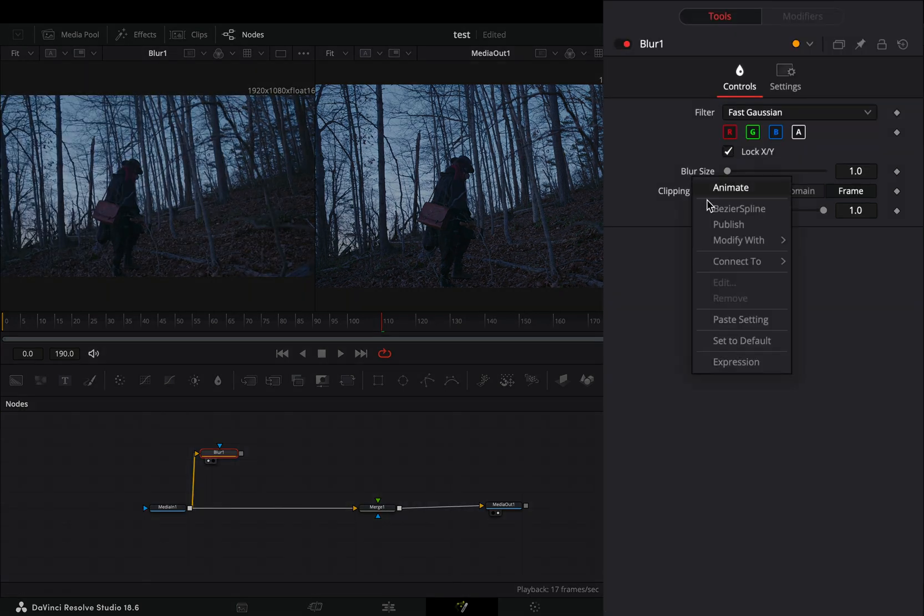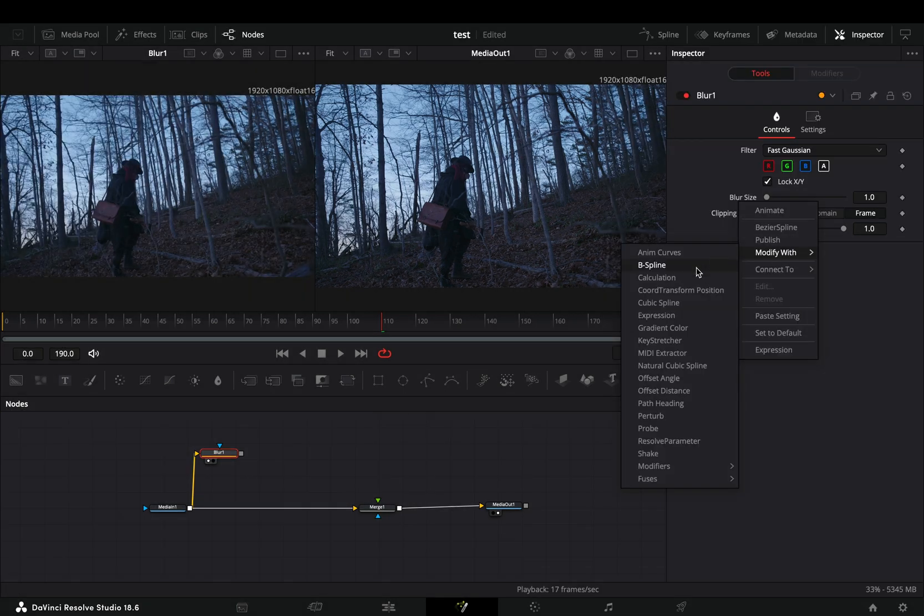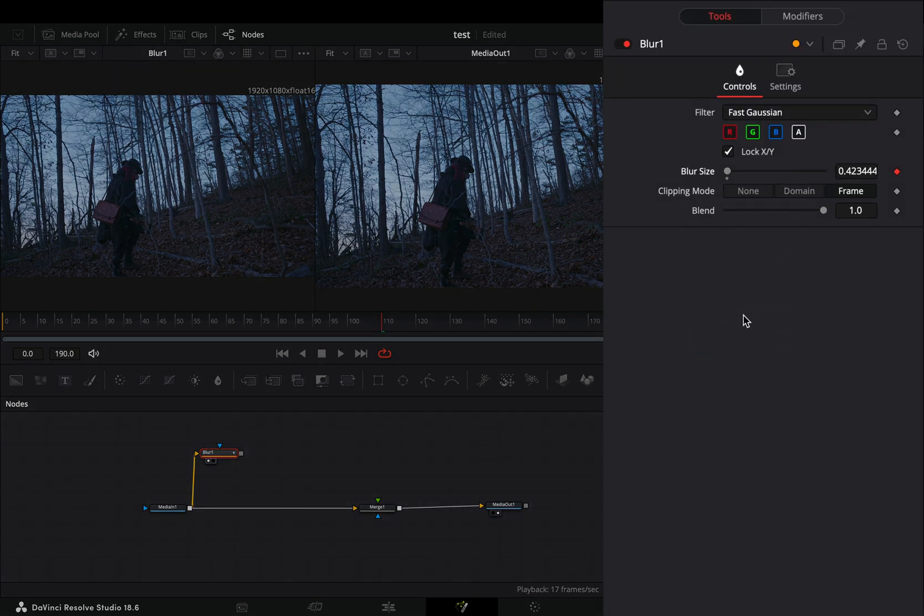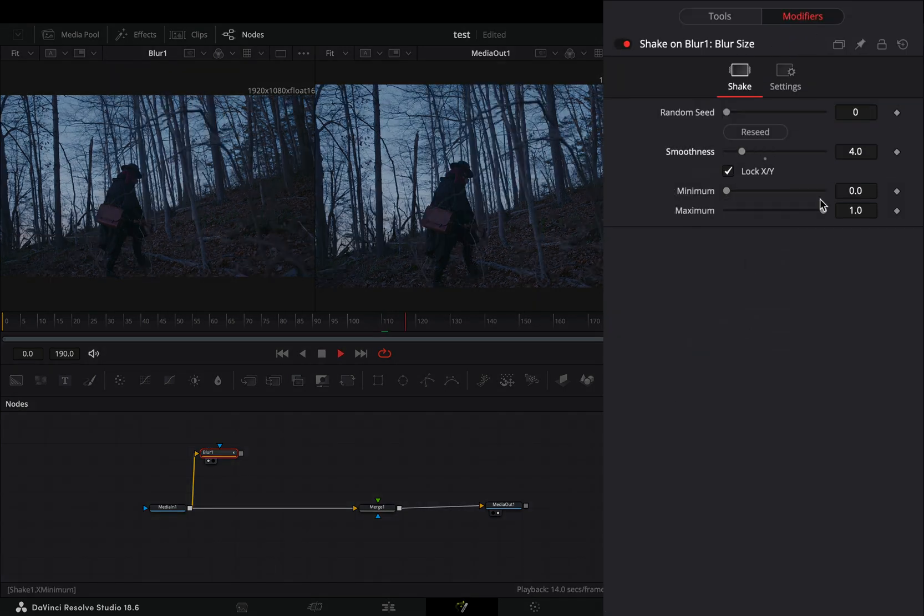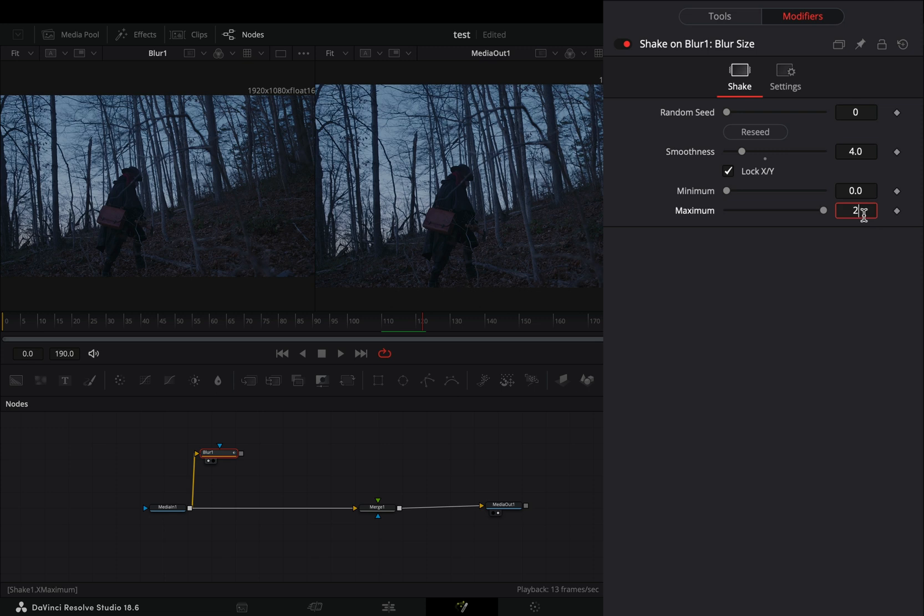Right click to the blur size slider and select to modify it with shake. Go to the modifiers tab, bring down the smoothness slider and set the maximum slider to 25.